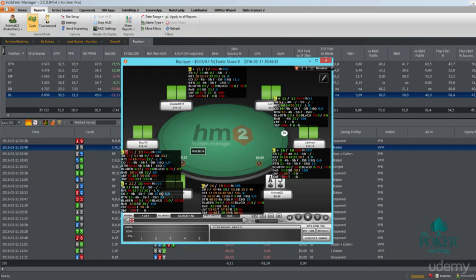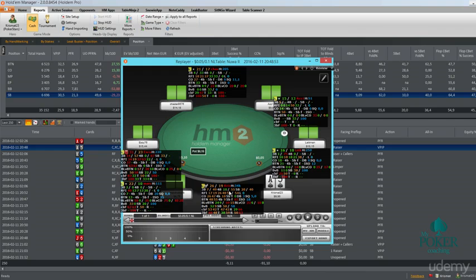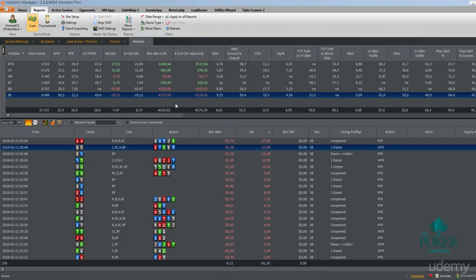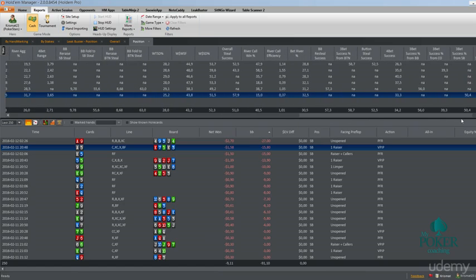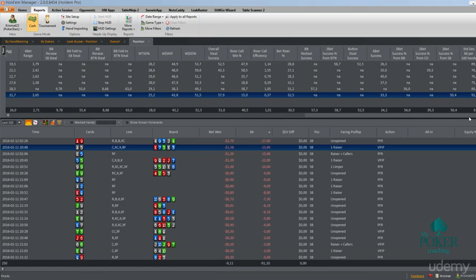But if you have these stats red, green or even orange and you are not sure, we can simply check this out. So we see this guy is 4betting 10%, so let's quickly do it. I do have a stat of 4bet success and his 4bet success is 34%. It's not too much.